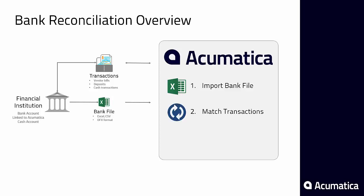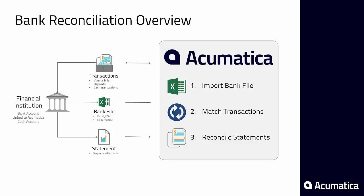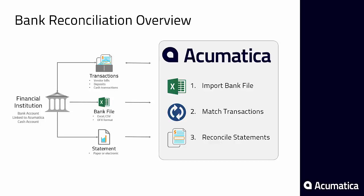After loading the file, Acumatica matches the bank transactions with ones that were created in your ERP system from your operational processes. Next, Acumatica helps you balance your checkbook through a statement reconciliation process.